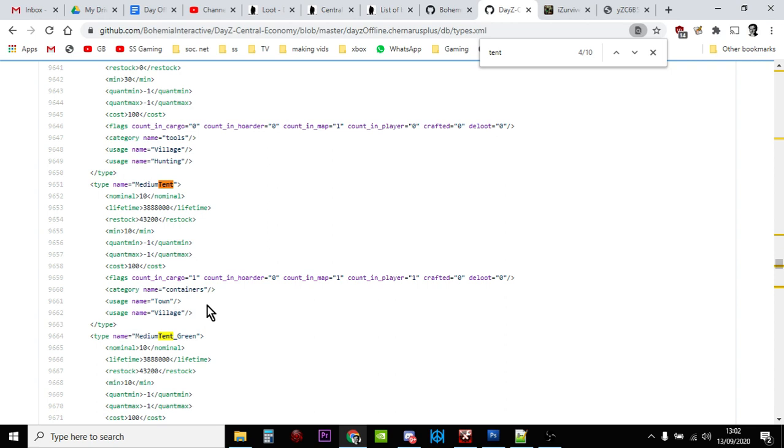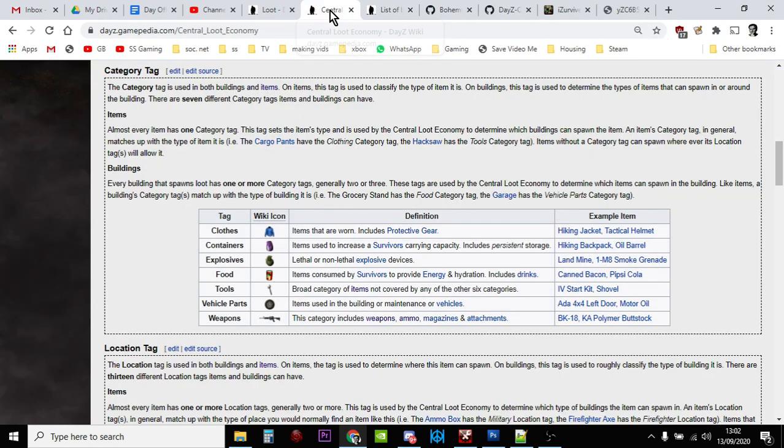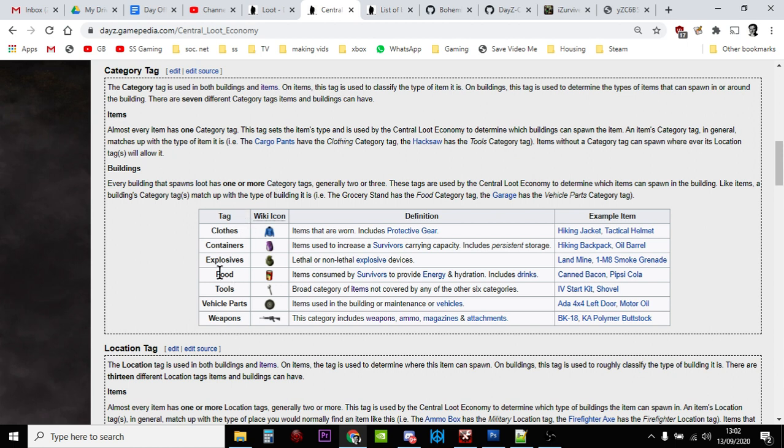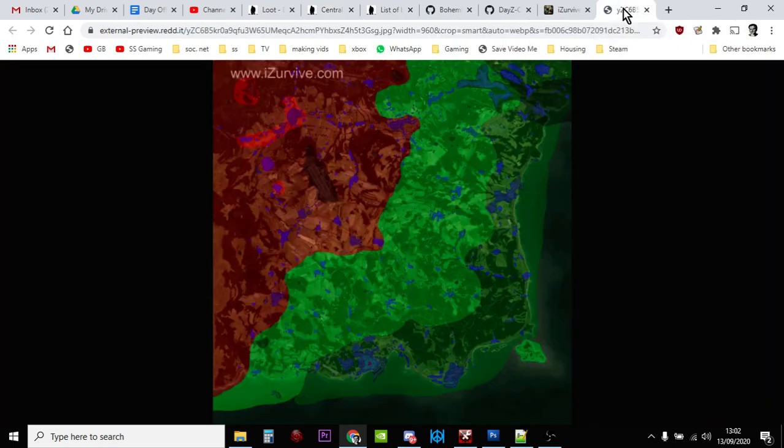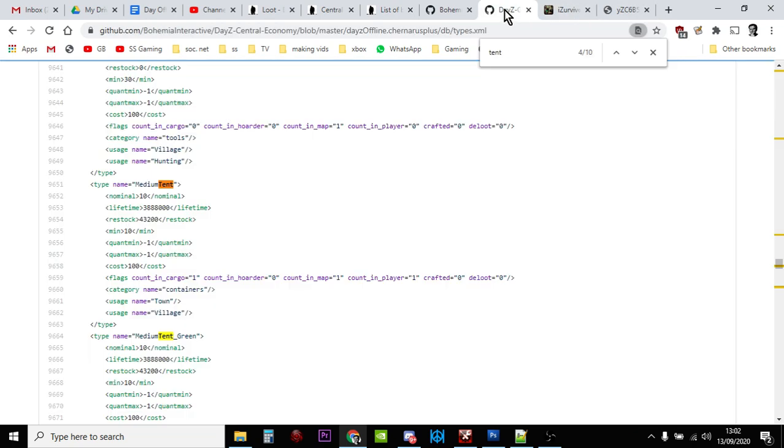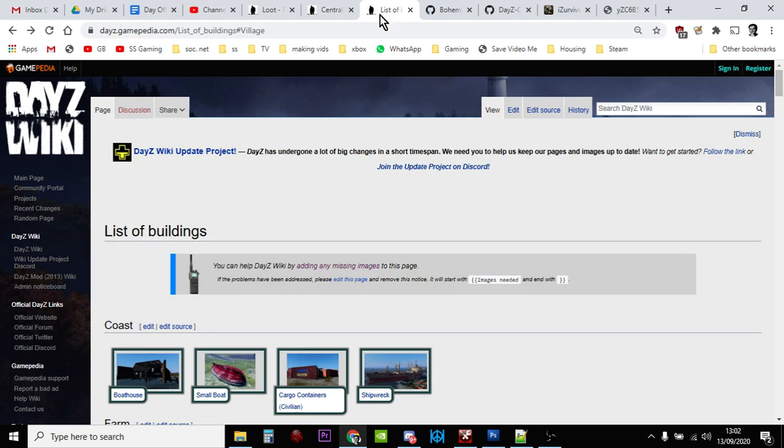If we take for example a medium tent, there should be 10 of them on the server. Its category name is a container and it spawns in towns and villages. This is how you find stuff. The central loot economy, which is the name of the program within DayZ that dishes out all the loot and spawns it all in, gives tags to everything. We know our tent is classed as a container and it spawns in towns and villages.